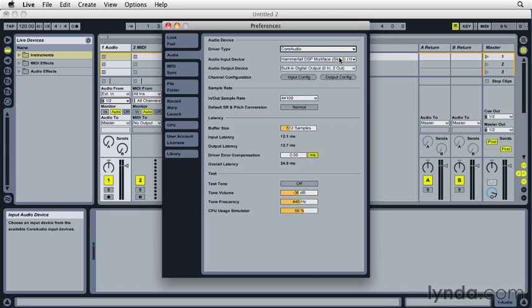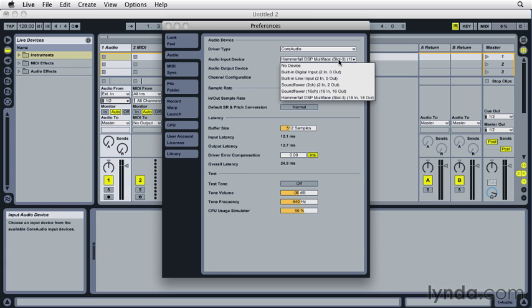Then we can go down and click the Audio Input Device and we should see your interface listed in this list. If not, again you'll need to go back and check on that driver.